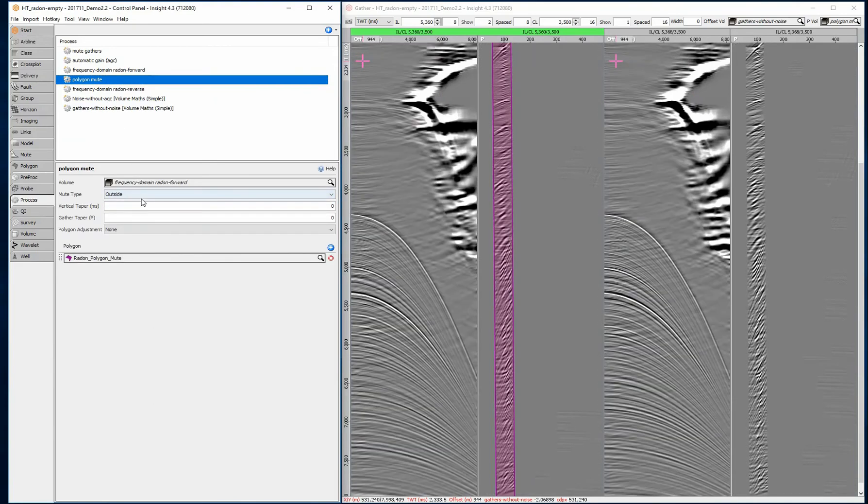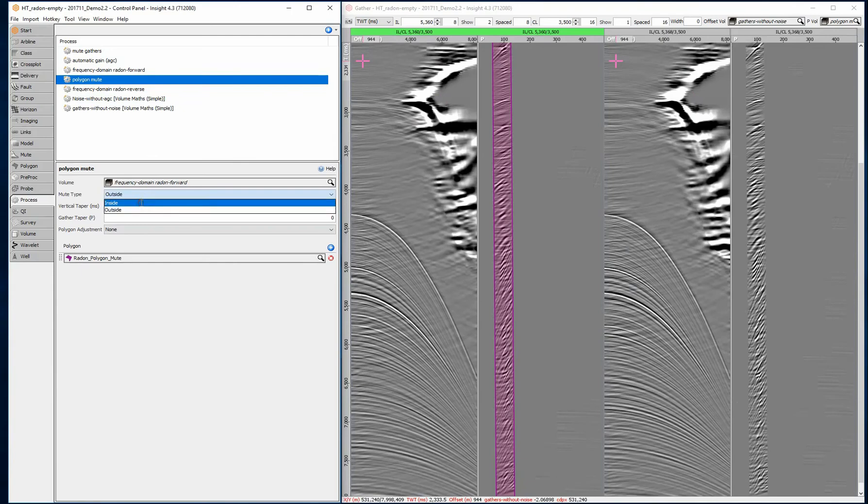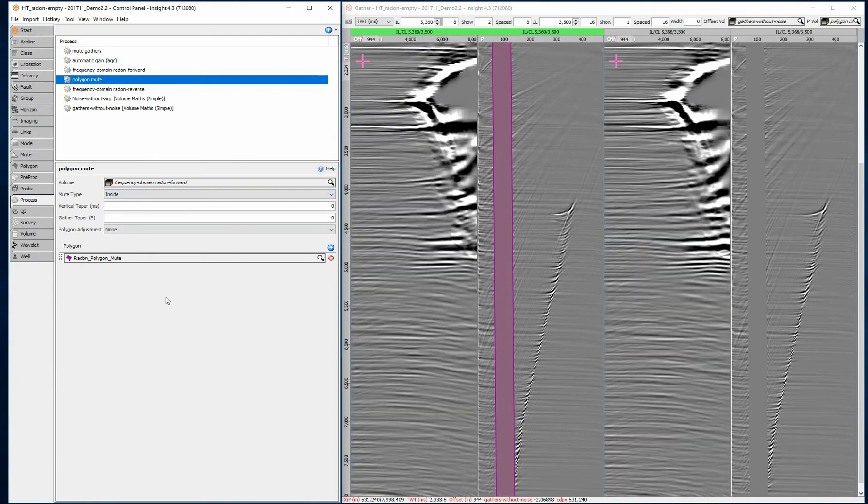Change the polygon mute from inside polygon to outside polygon, creating the inverse operation, showing only the noise as a result. Don't forget to change the polygon mute back to the correct setting when you're satisfied.